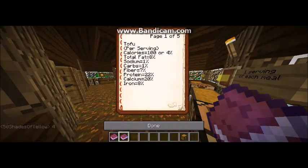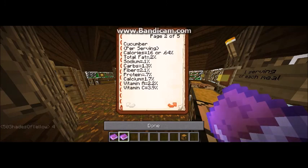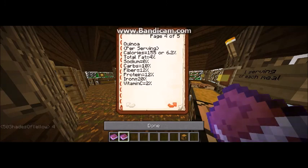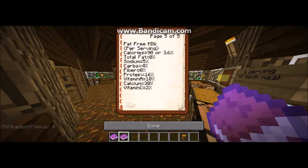And tofu — just another basic one. And the fat free milk.